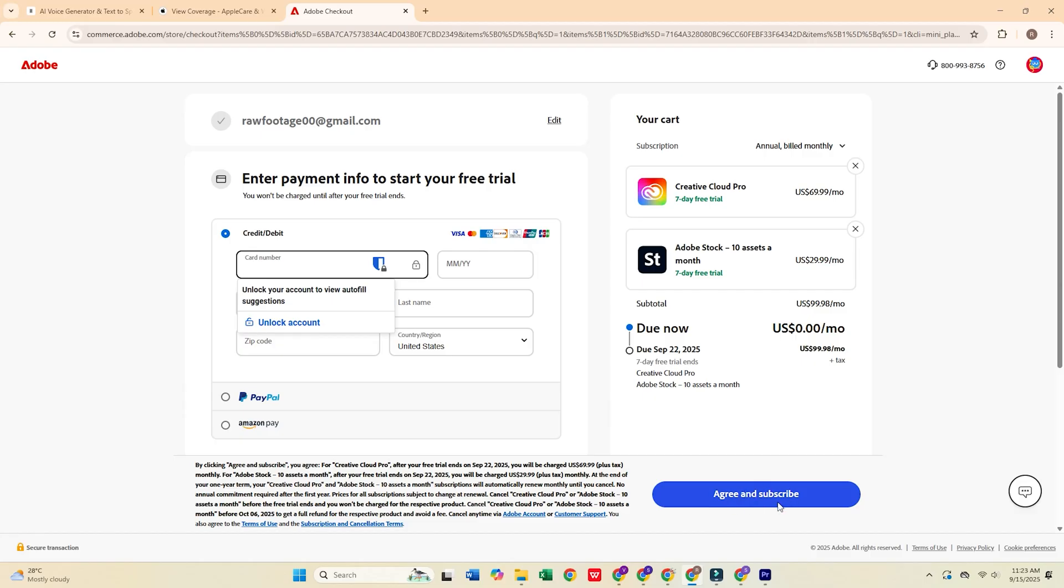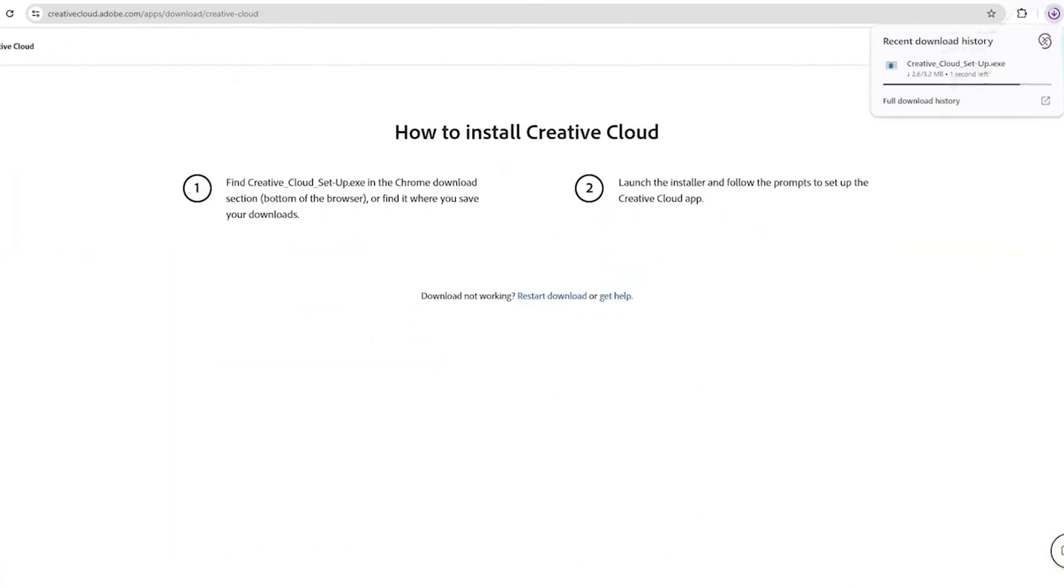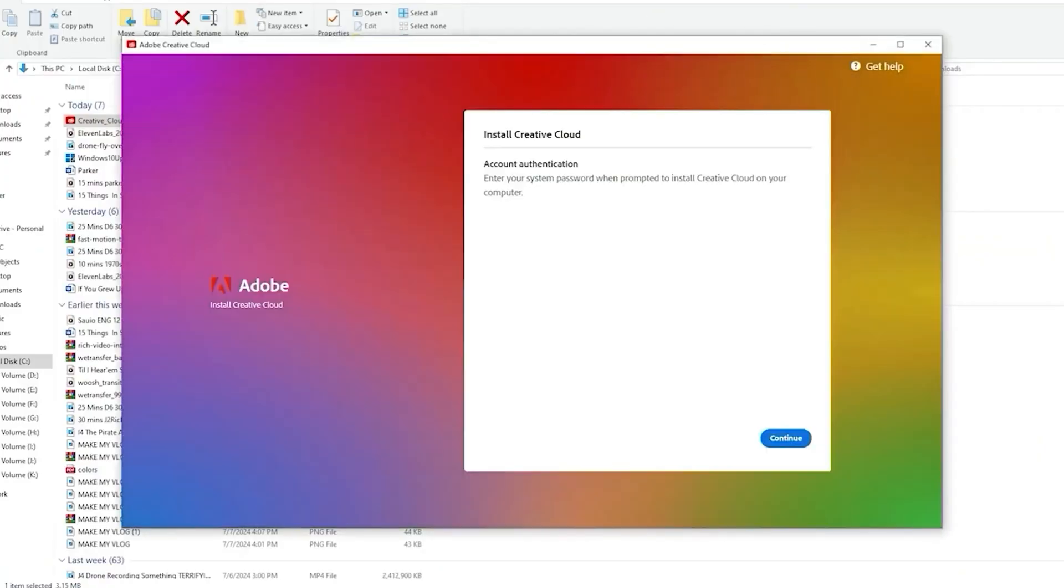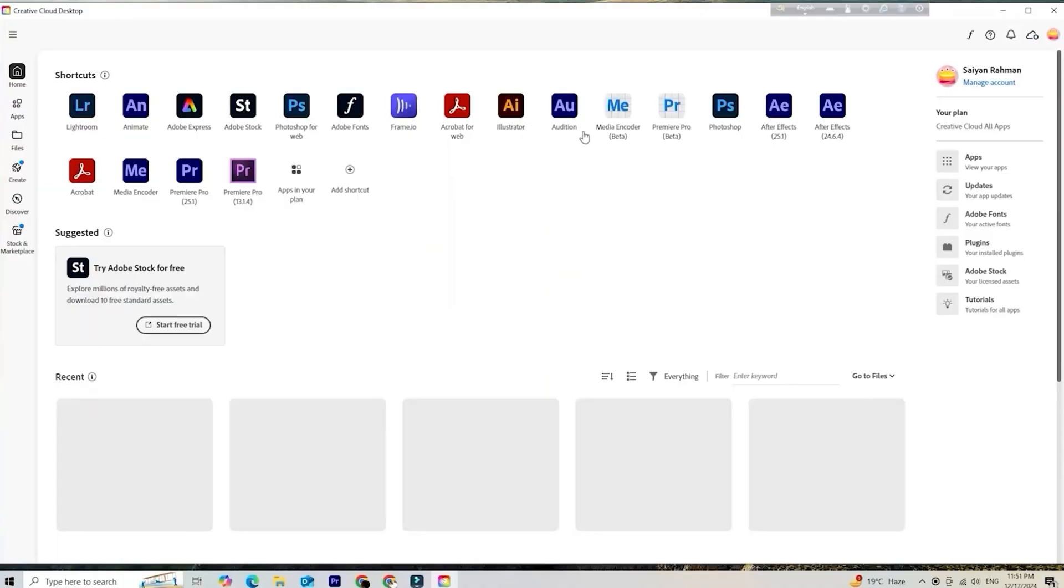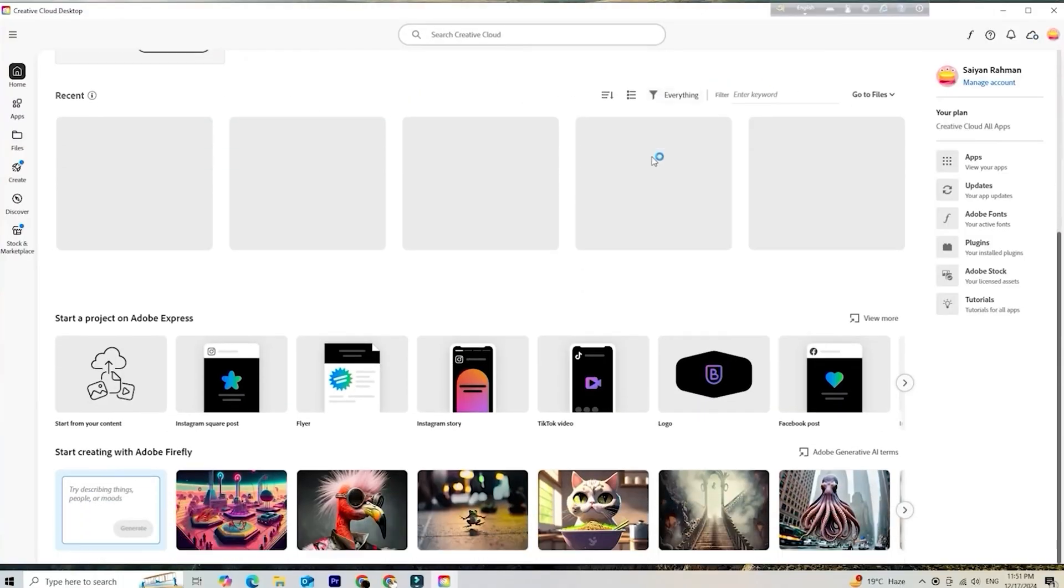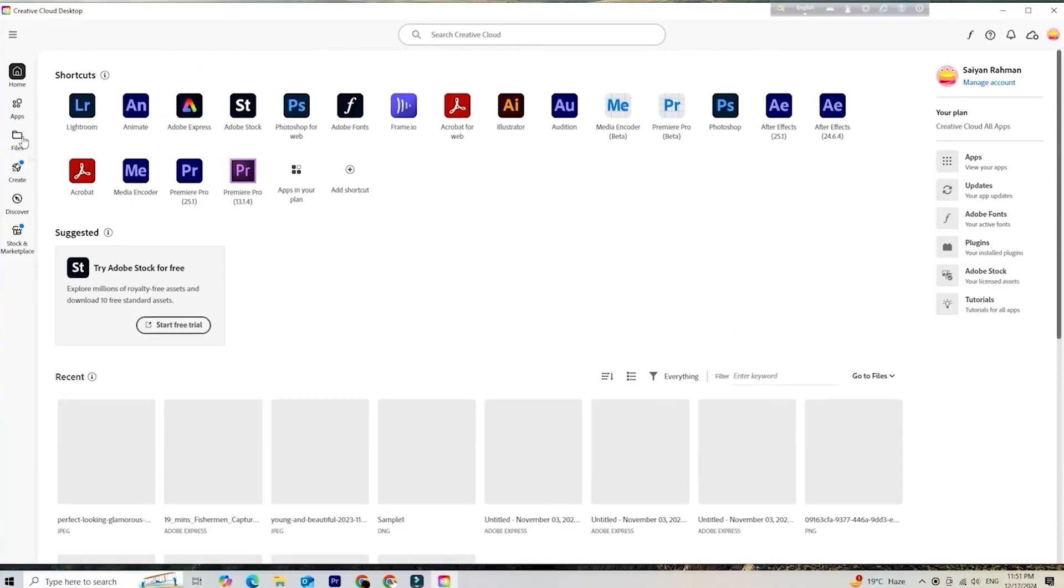After that, download the Creative Cloud desktop app when prompted. Install it, then log in using the same email you just registered.